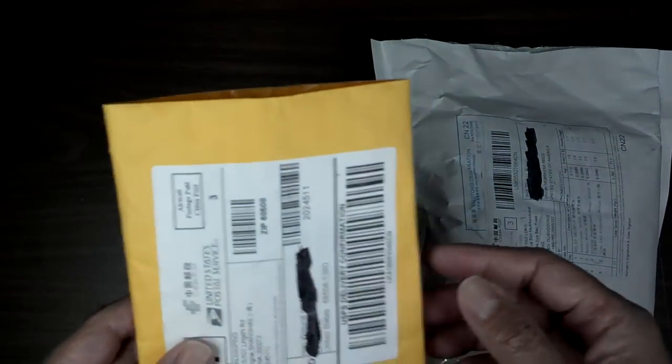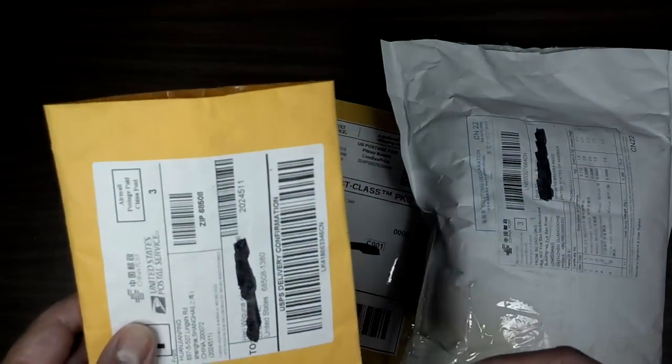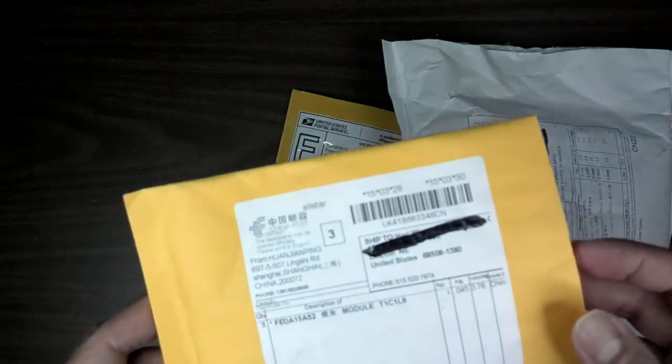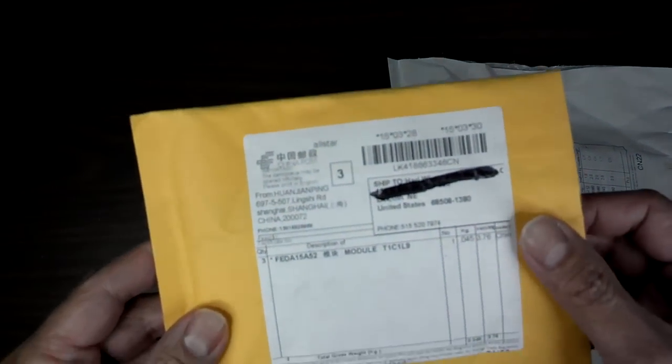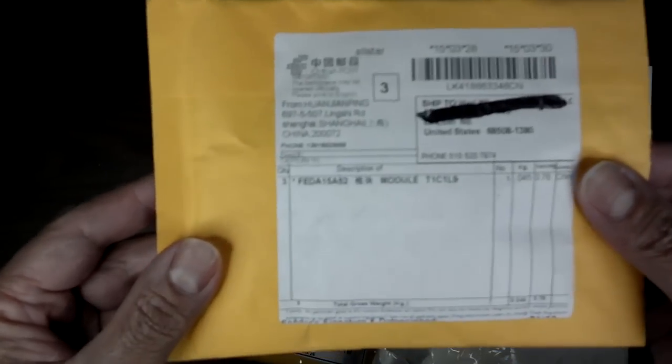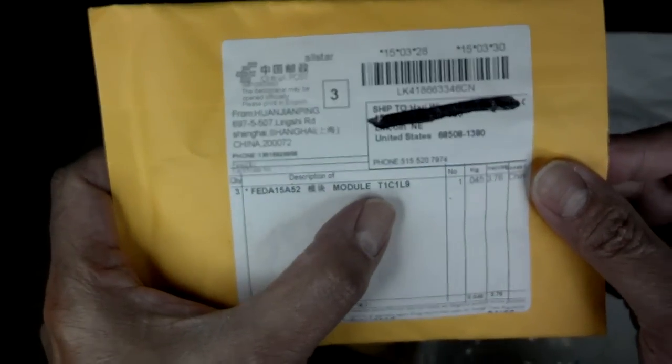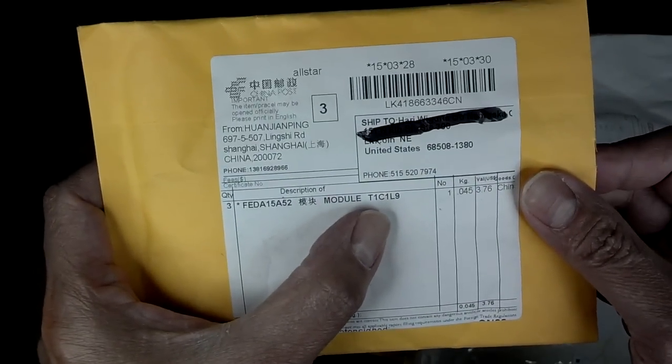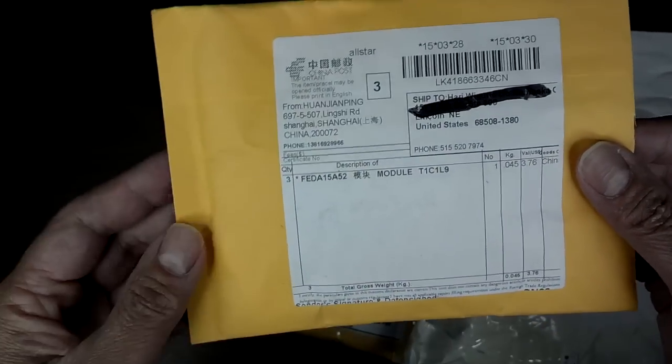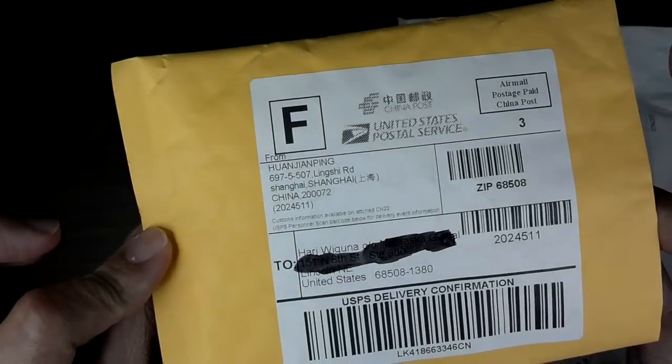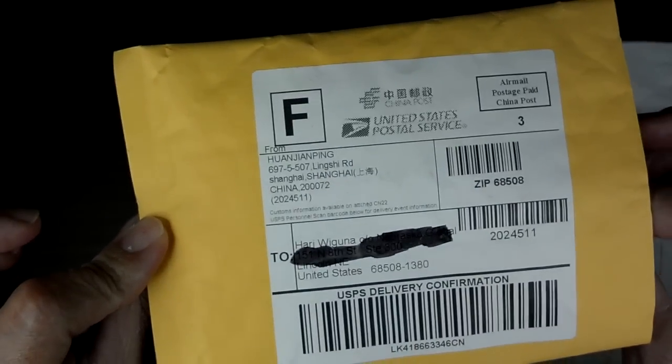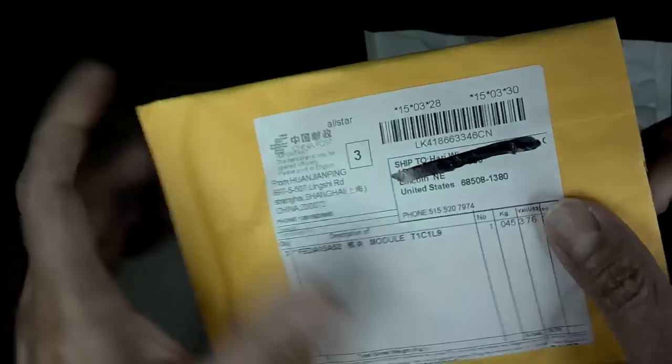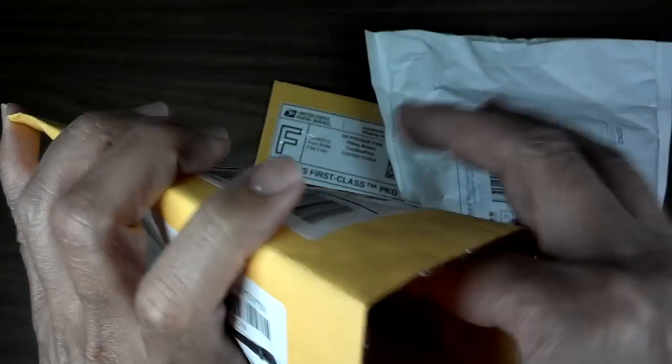The first one is a module T1 C1 L9, which I have no idea what it was because I ordered this a while ago. It came from China, of course. Let's see what it is.